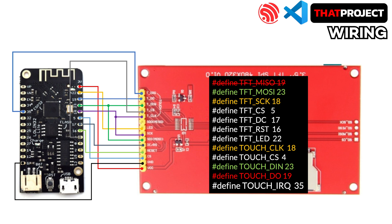As always, the first thing to do is the wiring, same as the previous wiring for ILI9488 except one. I assigned IRQ to pin number 35 this time.